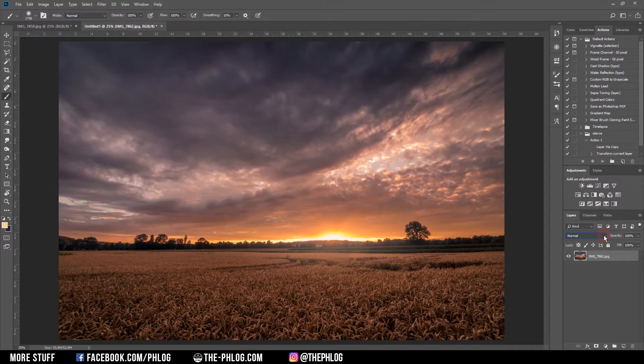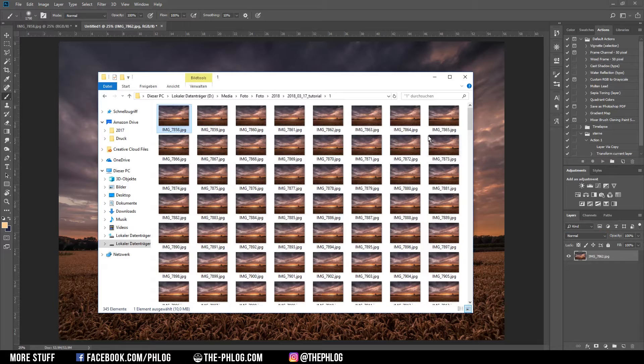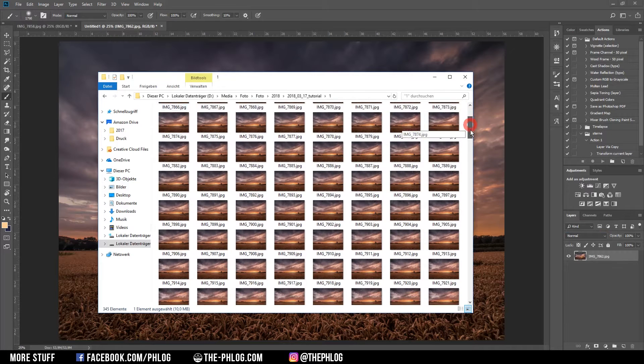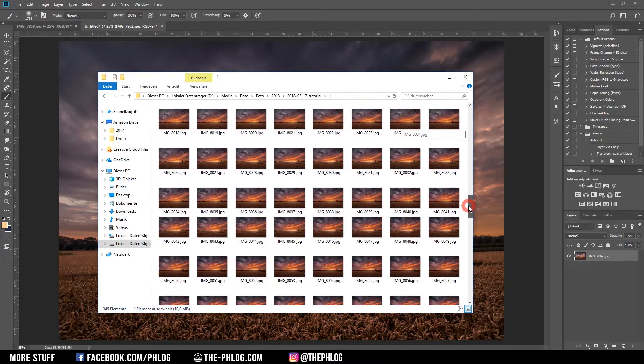First, you have to make sure you have a lot of pictures for that. As you can see, I've shot a whole timelapse sequence which I am going to use for that.